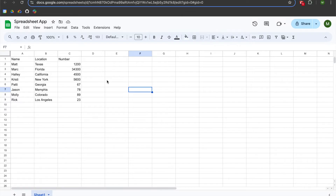If you are new to programming, I have a fundamentals video which will be linked in the description. I think there are some valuable principles in there that will help you with this lesson and any future projects you might look to undertake using Apps Script.